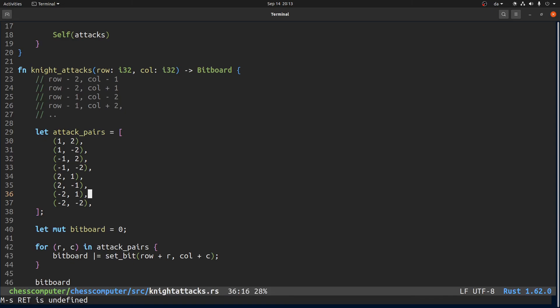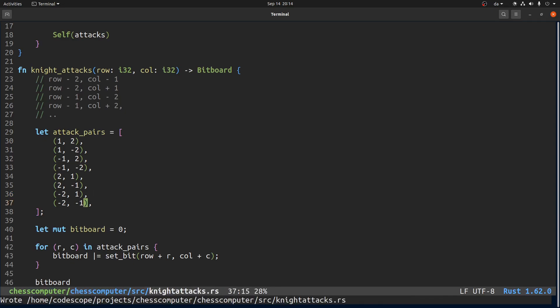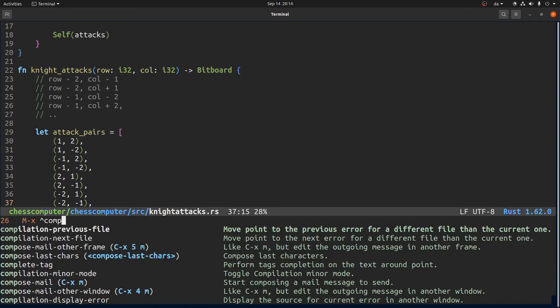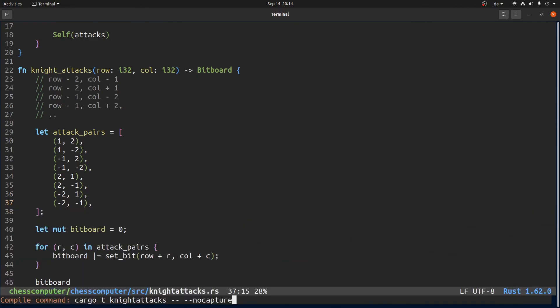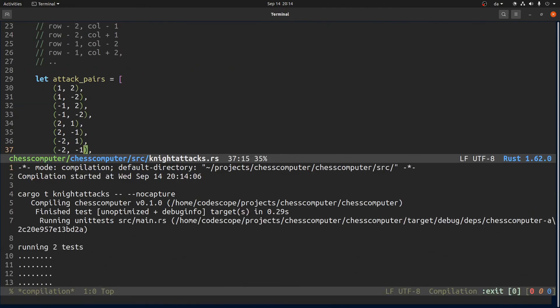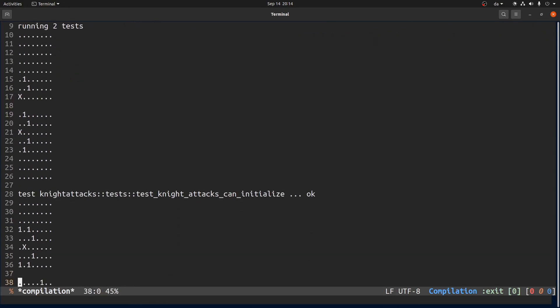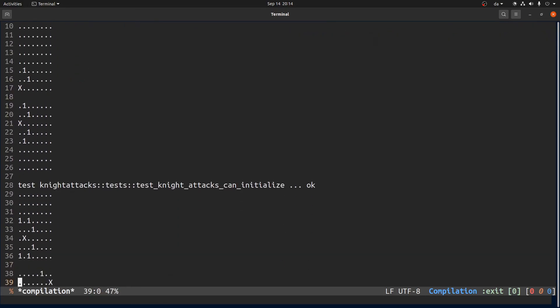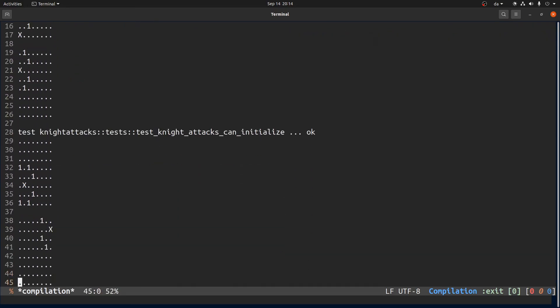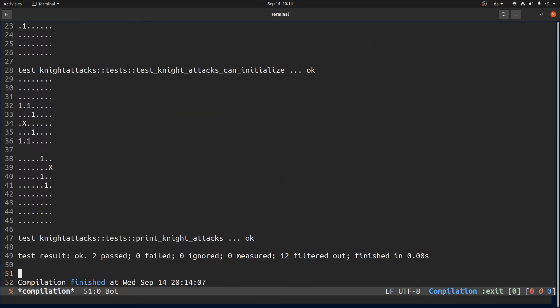Ah ok, I found it. So obviously we add 2 and minus 2 here, so that's wrong, it should be minus 1. And now if I run it, correct, correct, correct, and correct.